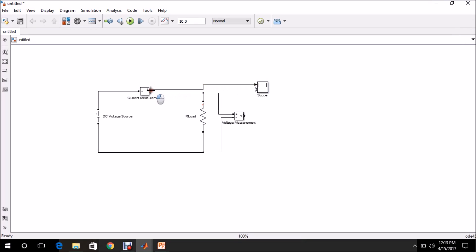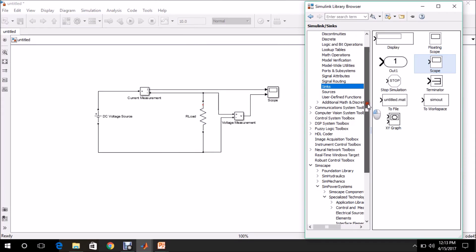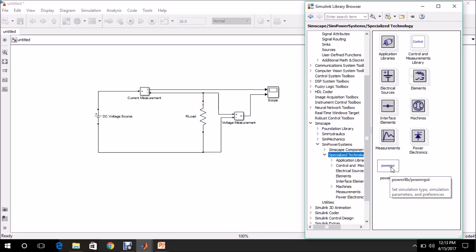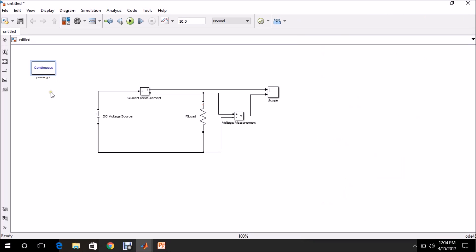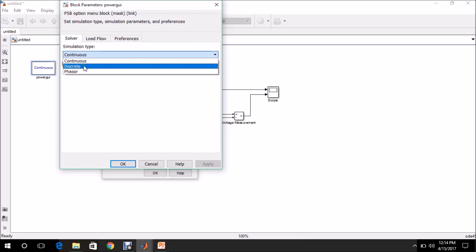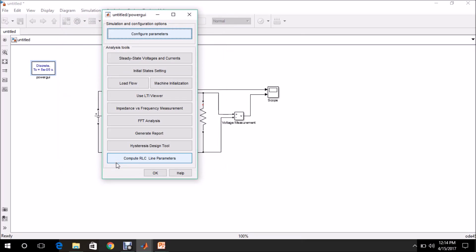Connect the first scope input to the Current Measurement block and the second to the Voltage Measurement block. Before executing the model, we need to place a Power GUI block. Go to Simscape > SimPowerSystems > Specialized Technology and drag and drop the Power GUI. Double-click it, select Simulation Type as Discrete, and set the sampling time — the default is 50 microseconds, which we will keep. Click OK.